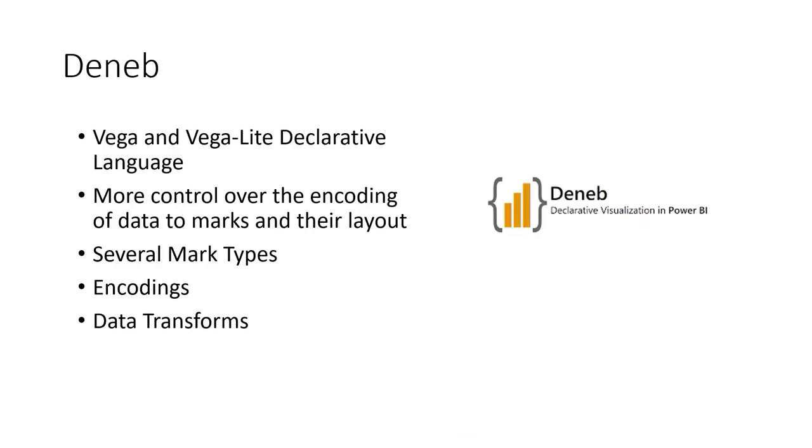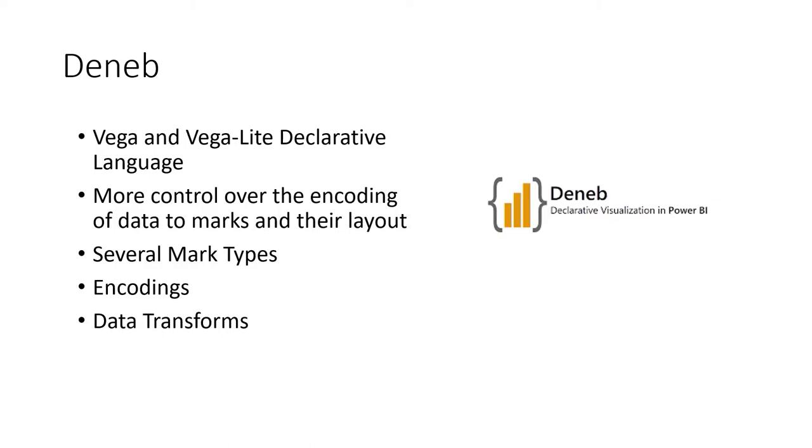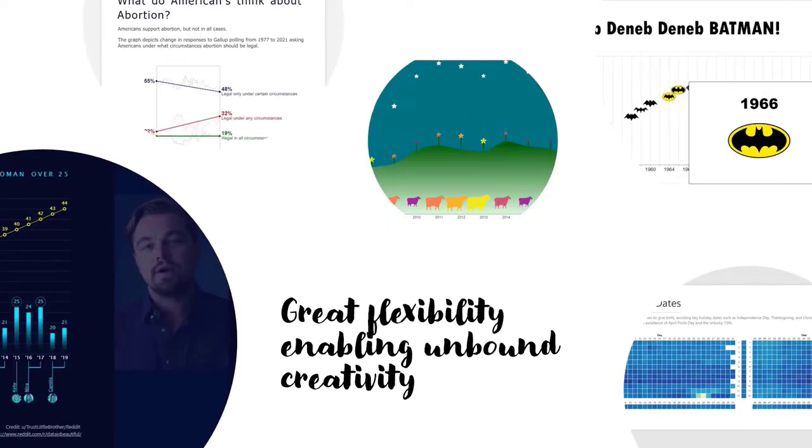So Deneb is a custom visual that utilizes the Vega and Vega-Lite declarative language, different from Charticulator, and it's more typey-typey than it is clicky-clicky-draggy-droppy. And there's more control over the encoding of data to marks and their layouts. Deneb has options for several different mark types, encodings and data transforms, so there's statistical ideas that can be utilized. Layering marks and drawing graphs is a key benefit.